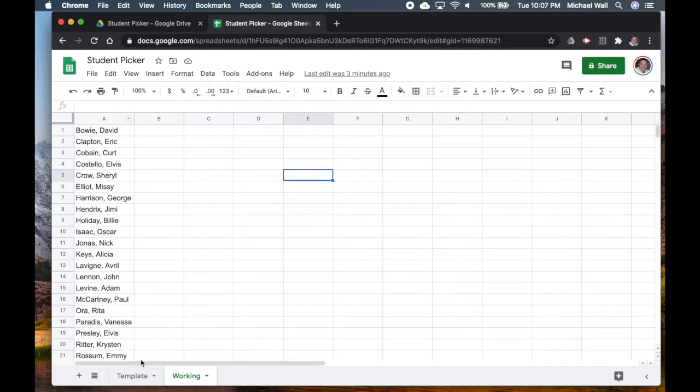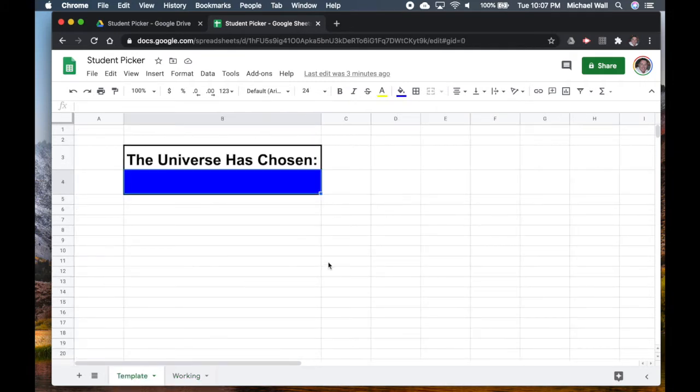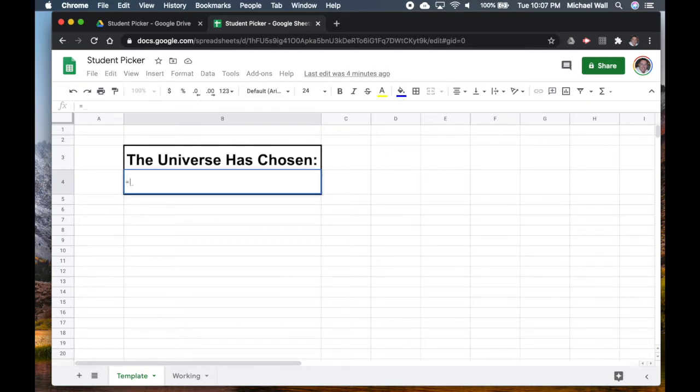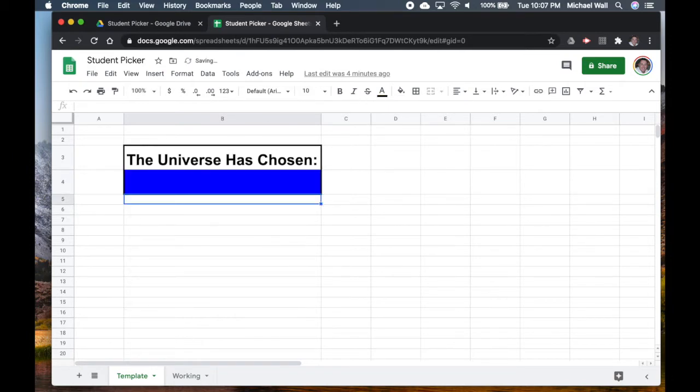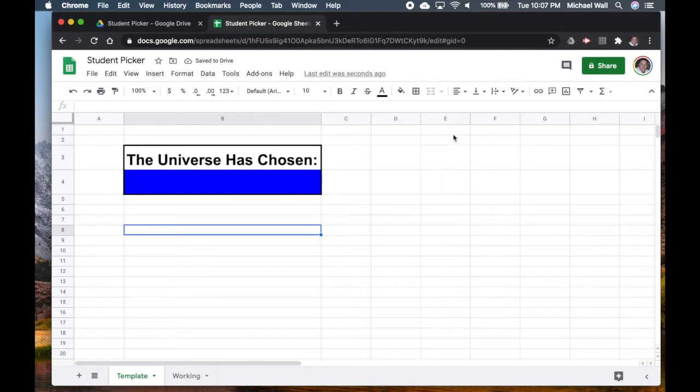In this case you can see my class list is over here. If we go back to the template, what I'm going to do is I'm going to click on this blue cell here and I'm just going to write equals E1 and then hit enter.